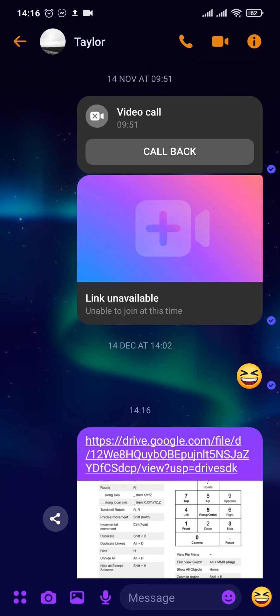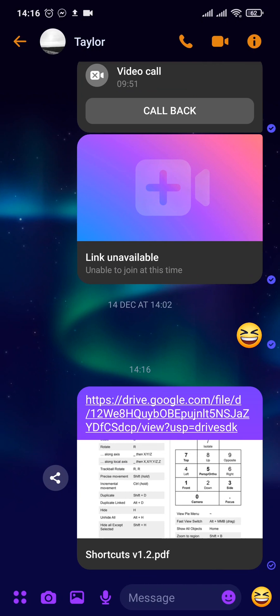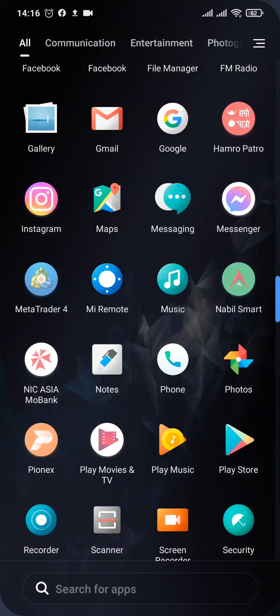And there you go! You have now successfully sent a PDF in Messenger. I hope this video was helpful to you. If it was, then don't forget to give this video a thumbs up and subscribe to our channel. That's all for today. Thanks for watching!